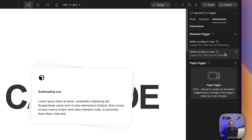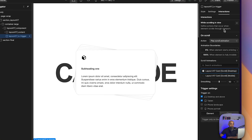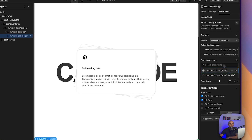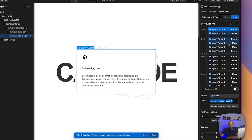We also have 'layout 417 trigger', which is where the animations are set. There are two animations: one for desktop and one for mobile, basically for distances and the percentage of the page where the animation starts. In our case, we want the same animation on desktop and mobile — scrolling out the four cards the same way, just via touch on mobile and mouse on desktop.